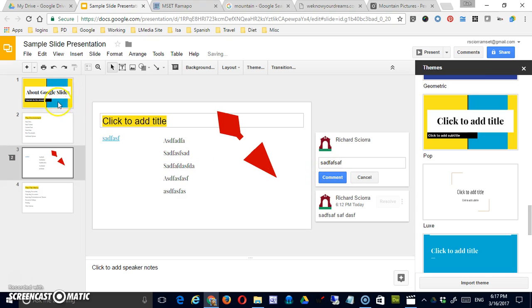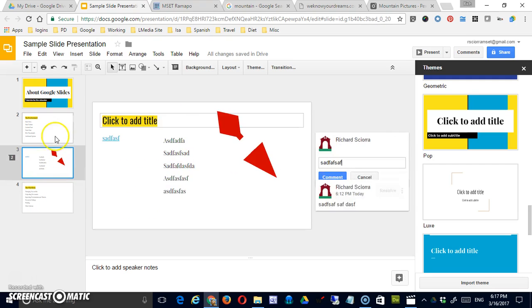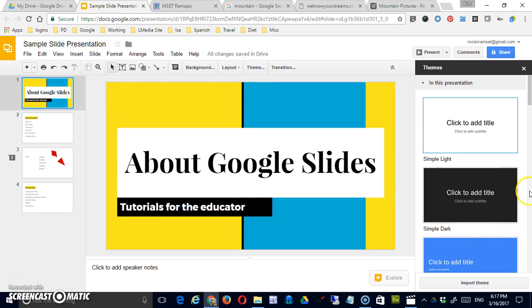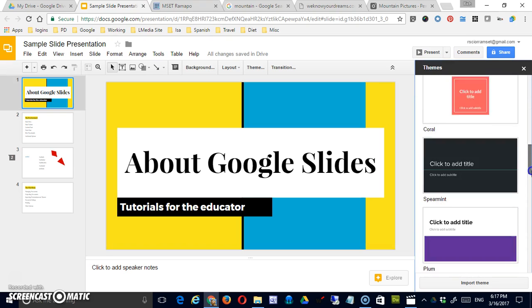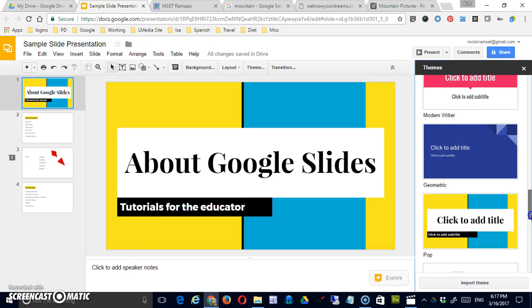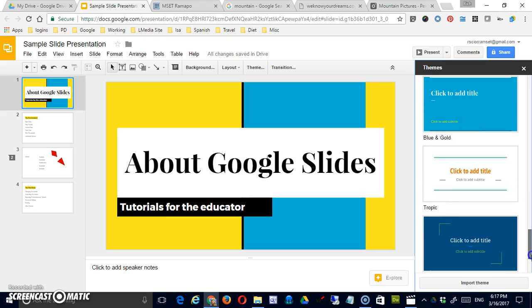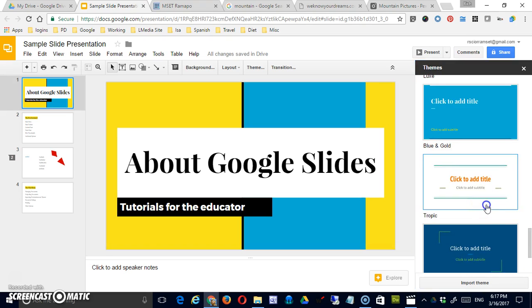And that will change the theme for your entire presentation. Okay. So a quick way to change the look of your presentation. And if you're not happy with that it's easy enough to just set it back to where it was. There it is.